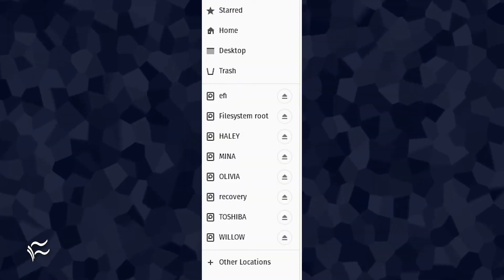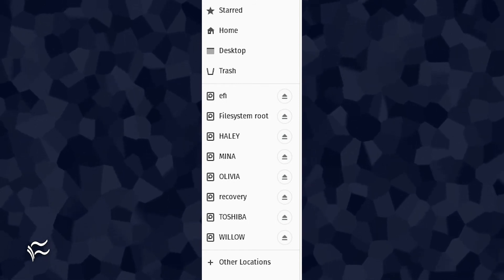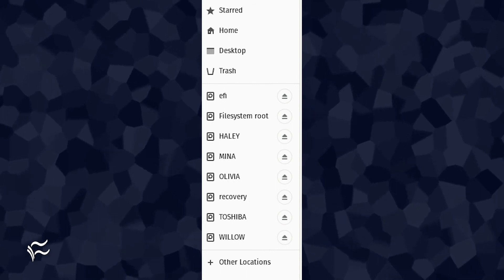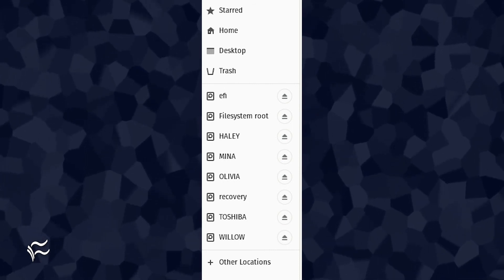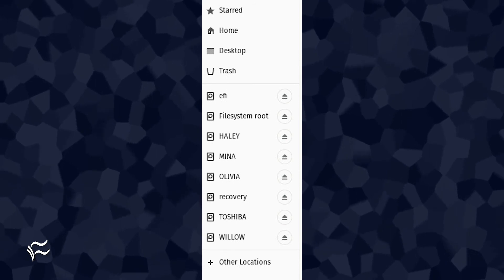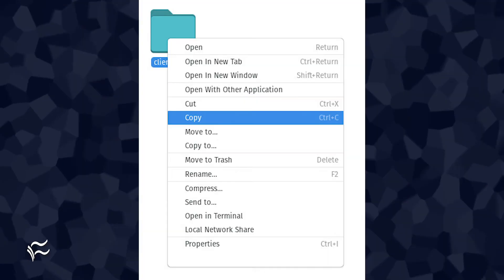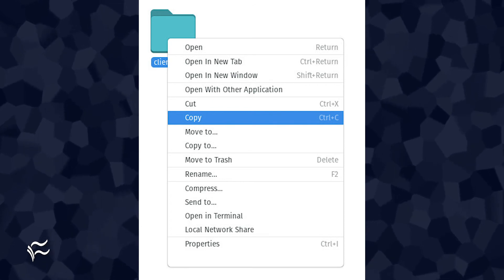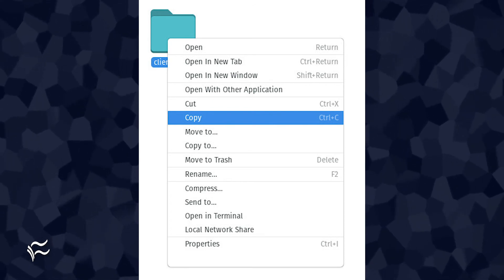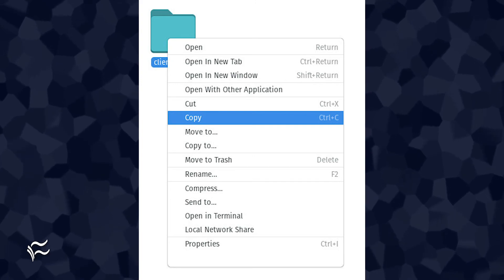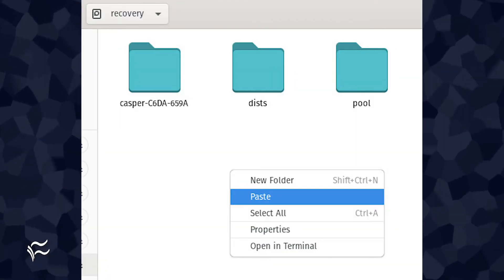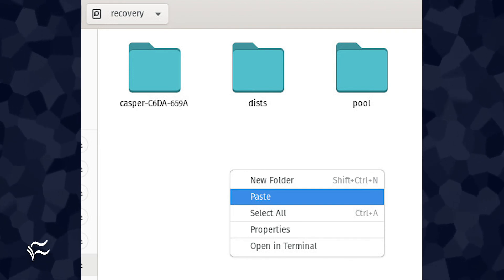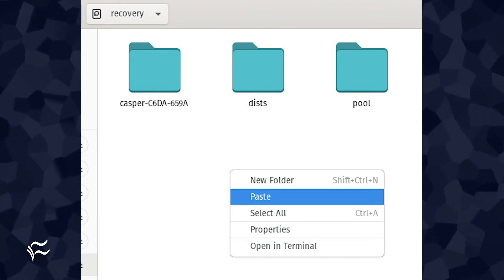Once you have located the folder housing your data from the Windows drive, you can easily copy it. To do that, plug in another USB drive, leaving the one with the live distribution in place, and click on the entry in the left pane of the file manager to mount that drive. Navigate to the folder housing the data to be copied — say it's named client_data — and right-click the folder in question. Select Copy from the menu.